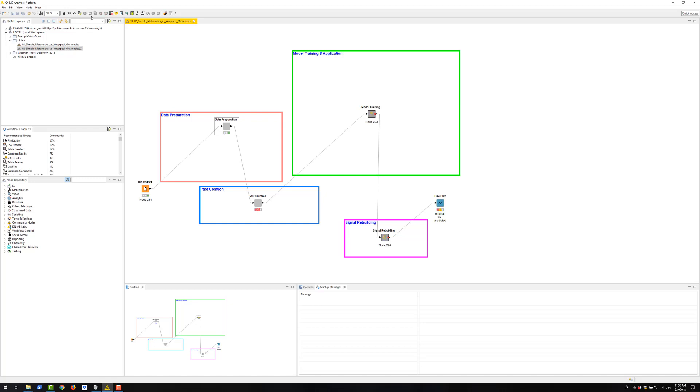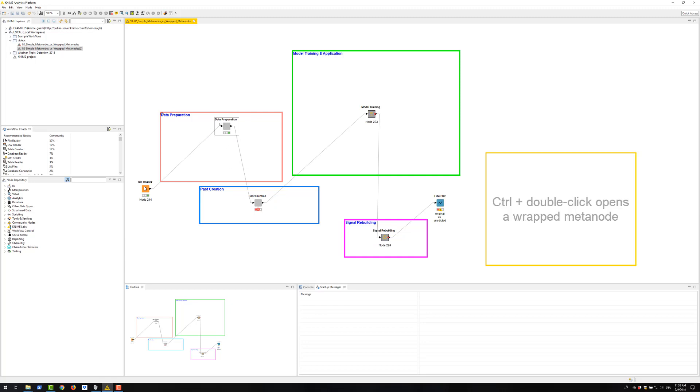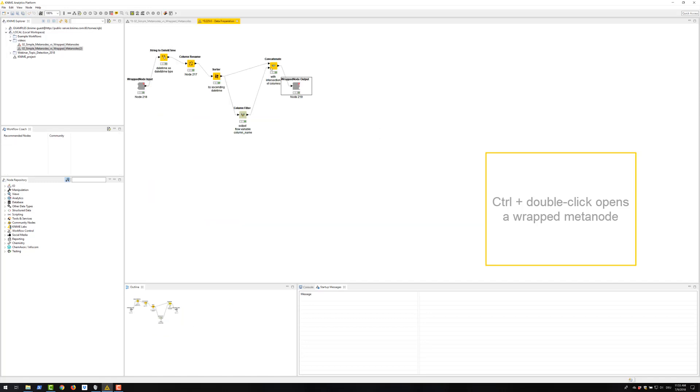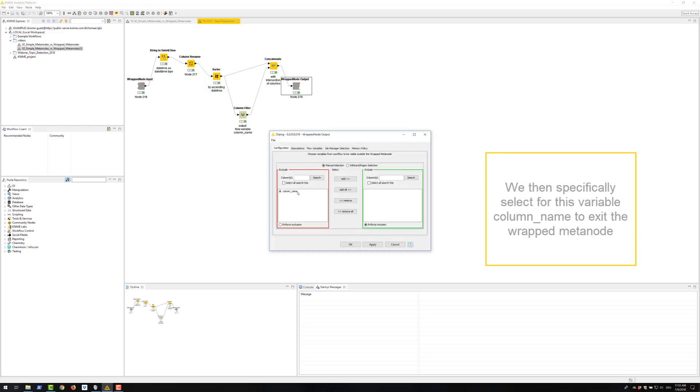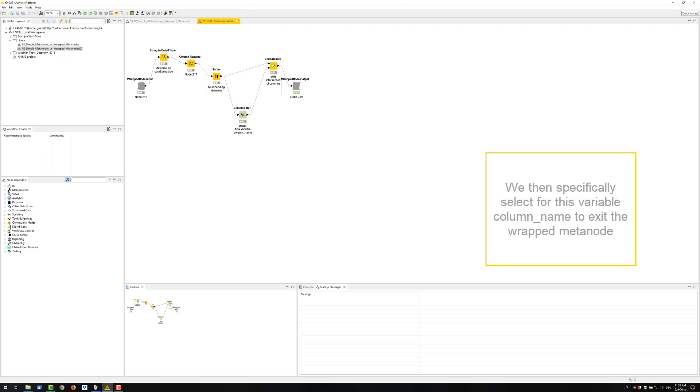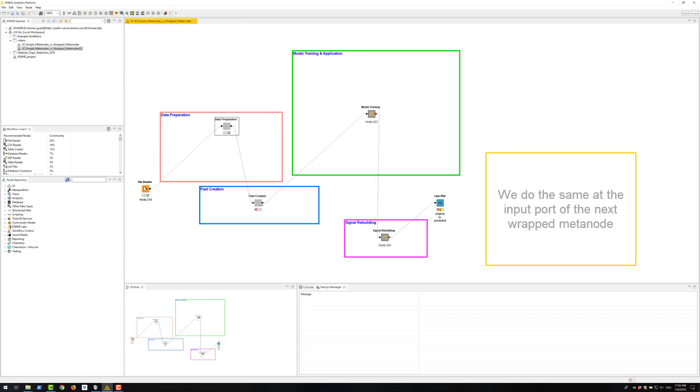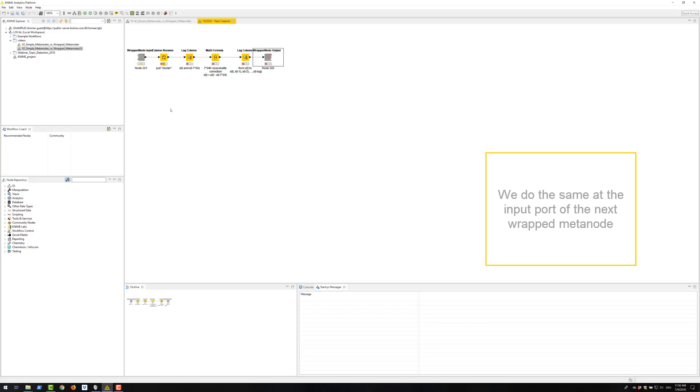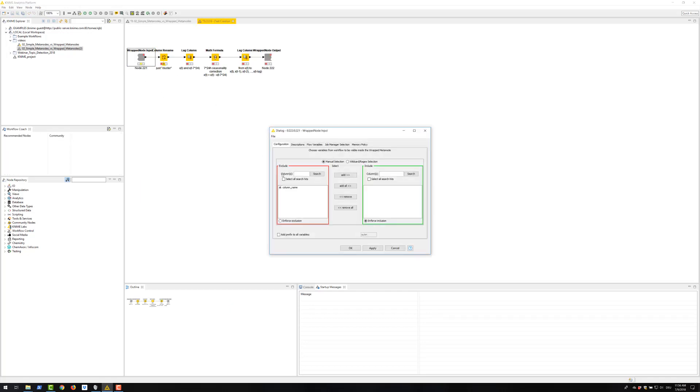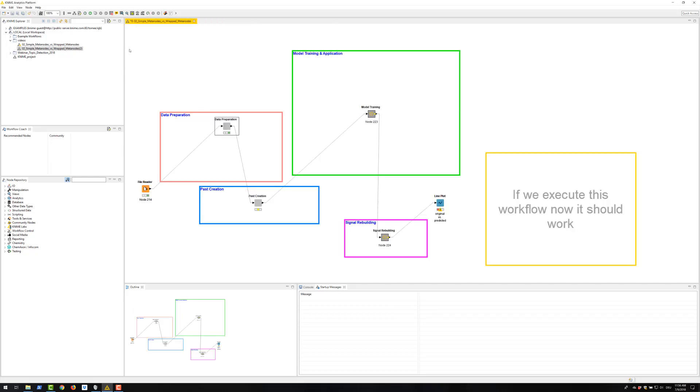So, what we need to do, we need to specifically allow the flow variable to exit this meta node and enter this other meta node. Control double click opens a VREP meta node. We open the configuration window of this VREP node output. We then specifically select for this variable column name to exit the VREP meta node. And then we do the same at the input port of the next VREP meta node. If we now execute this workflow, now it should work.